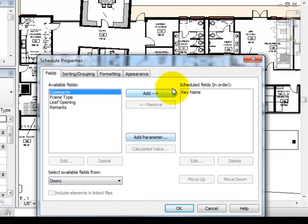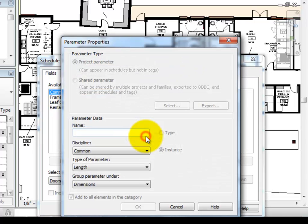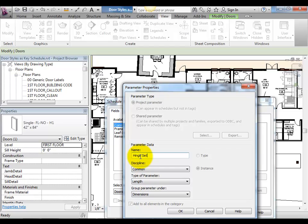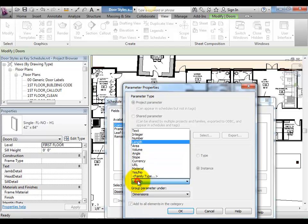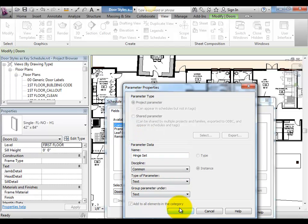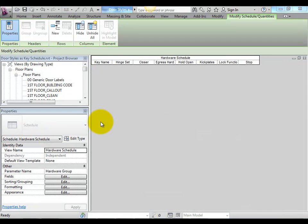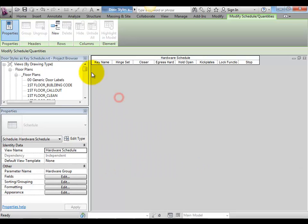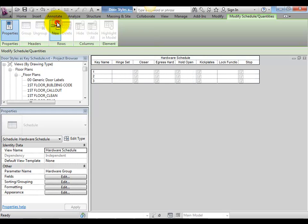We'll use this method to create a placeholder for the data we have received from the consultant, creating both text and yes-no parameters to replicate that Excel file. We can use the New Row tool within this Key Schedule to create a placeholder for each row of data within the consultant's file.